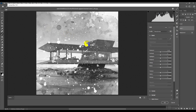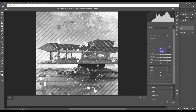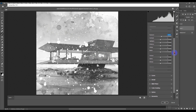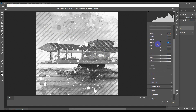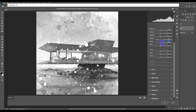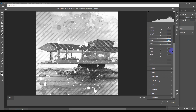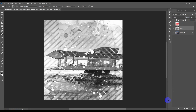In Camera Raw, we're going to add some effects to make it lighter. Increase the Exposure a little bit, decrease the Shadows, increase the Whites. Then increase the Texture and Clarity in order to make the sketch lines bolder.